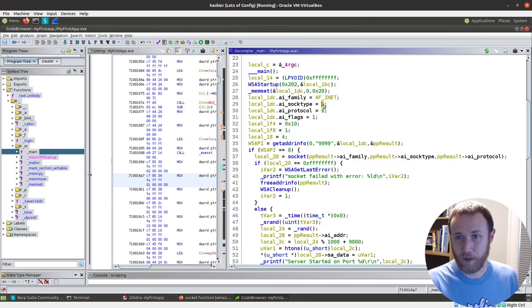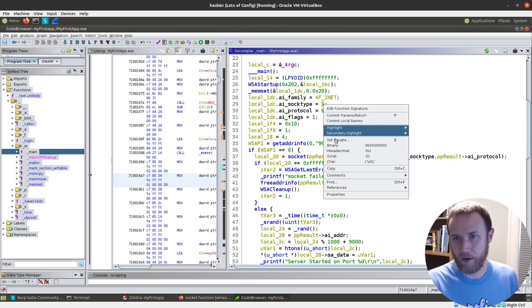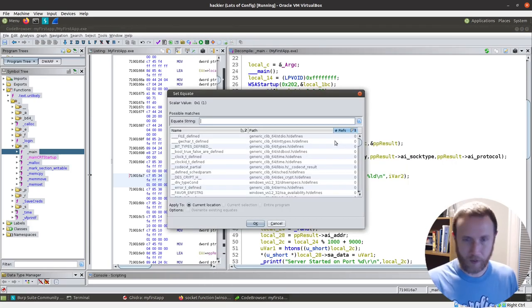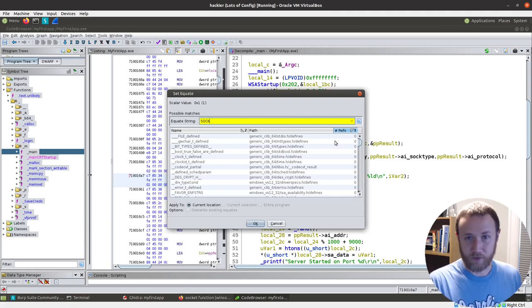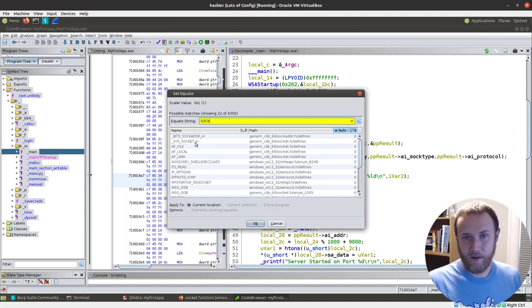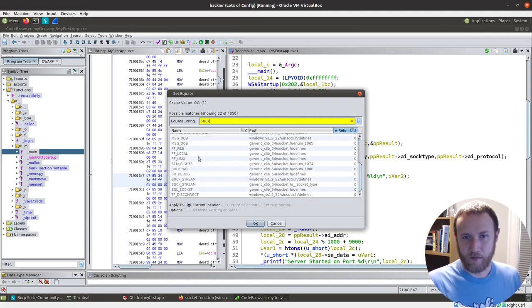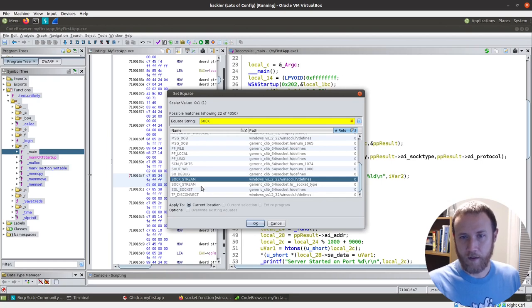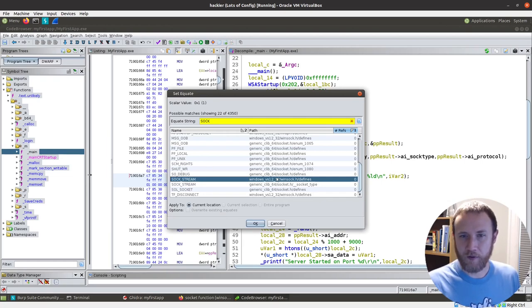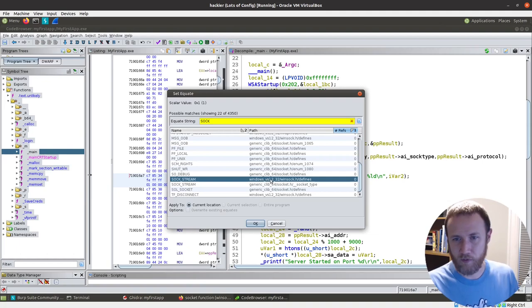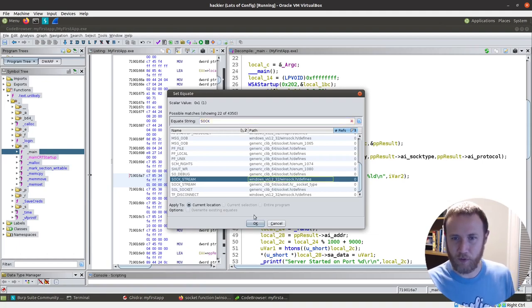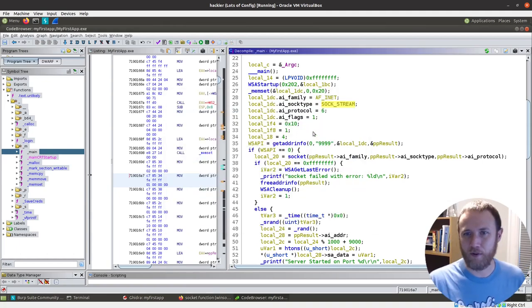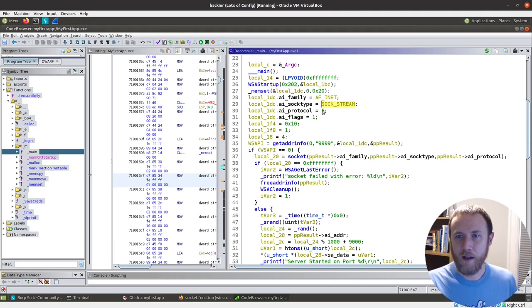So let's come here. We could look that up in there, but we can also do set equate, do sock. And let's see, sock stream looks good. Windows, this shows the header files that define these things. And so if you're stuck choosing between two, this is a Windows binary. So choosing the Windows one makes sense, but it doesn't actually matter. We're just labeling it so we can see it.